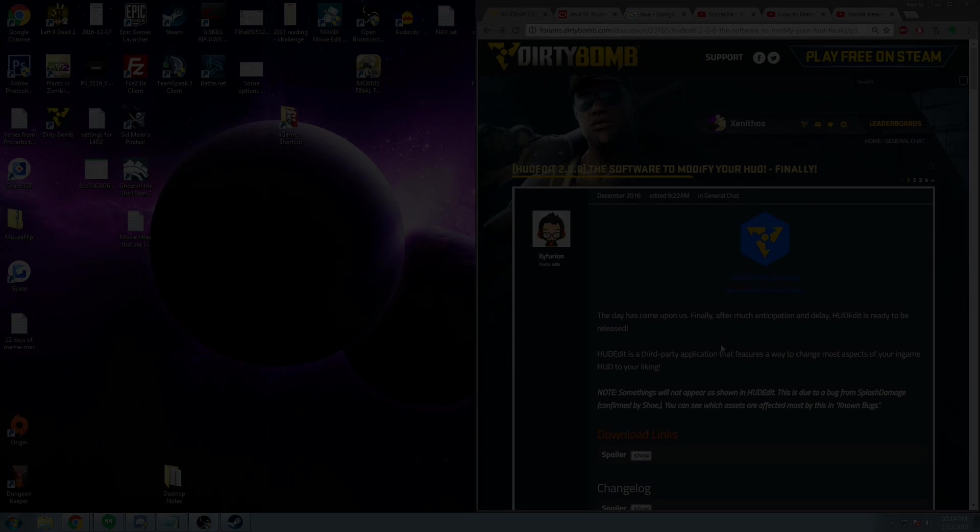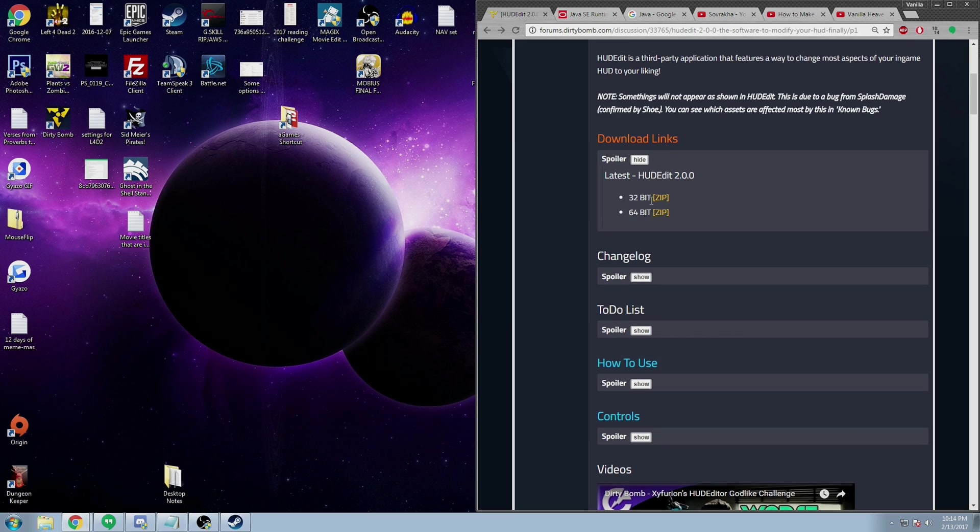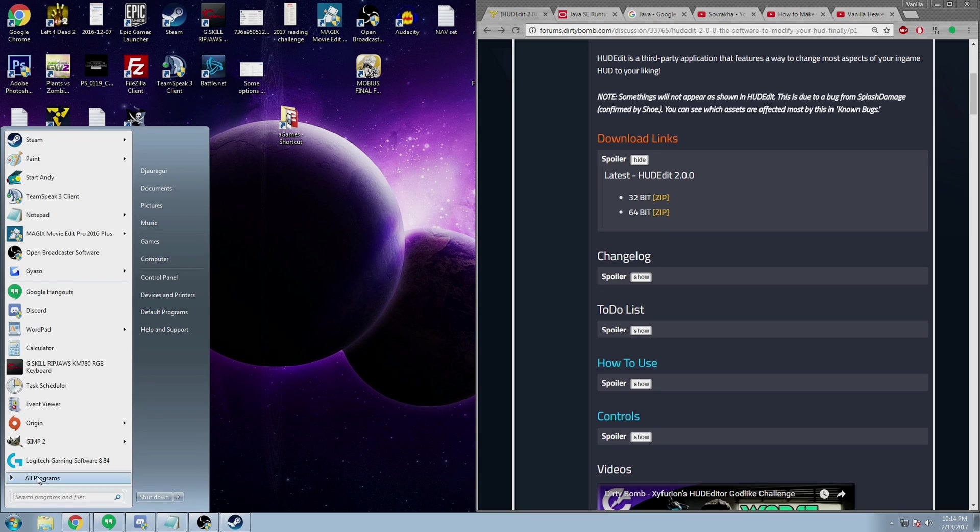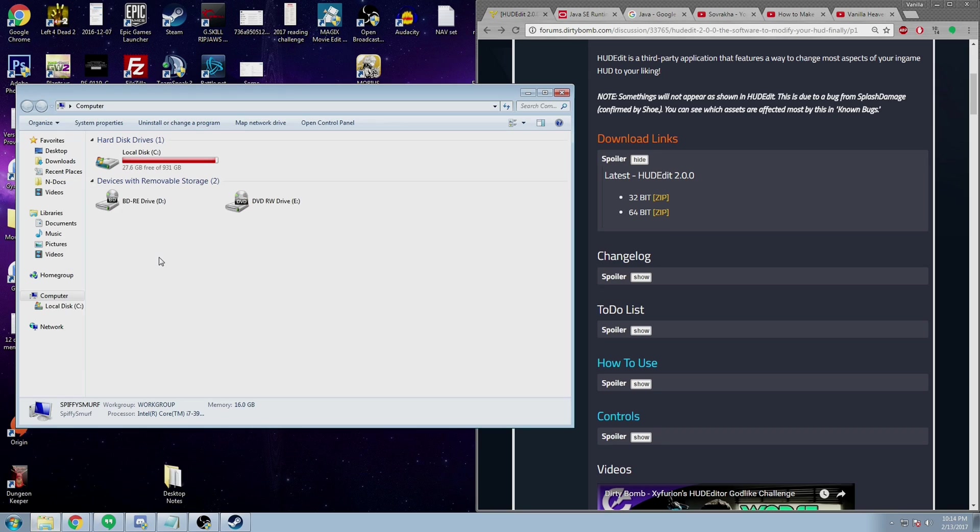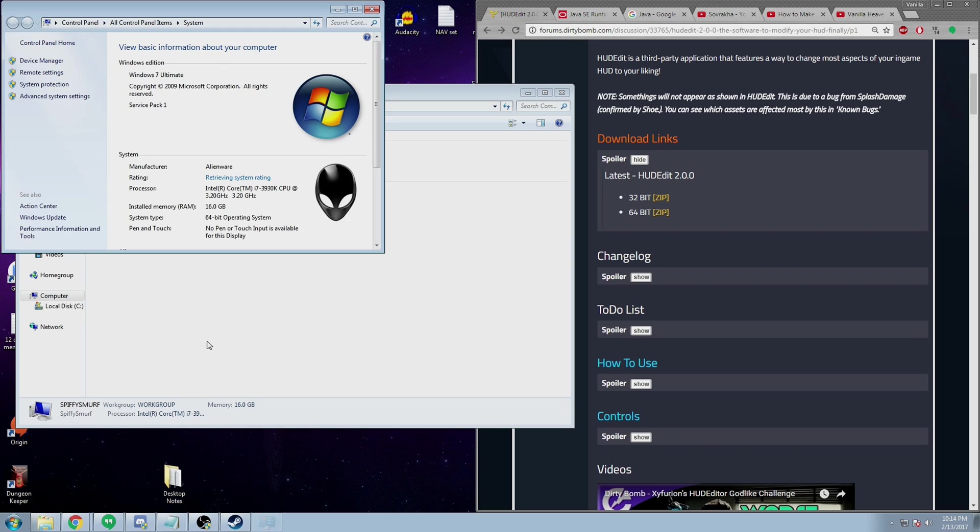For those of you who do want to create your own HUD, let's continue. To start off, you'll need to get the version of HUD Edit and the version of Java that are acceptable for your computer. On Windows 7, you can do this by clicking Start, then right-clicking Computer and choosing Properties.